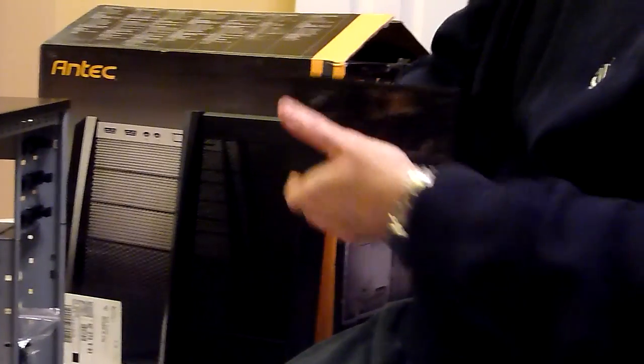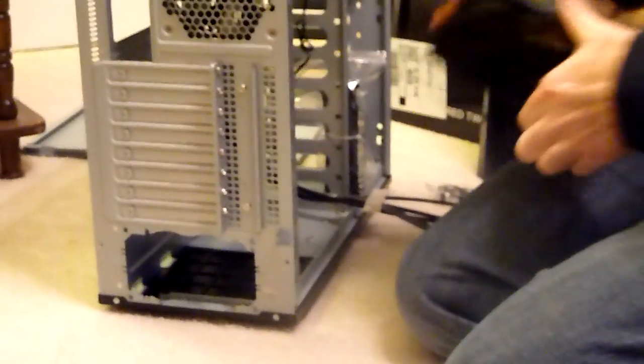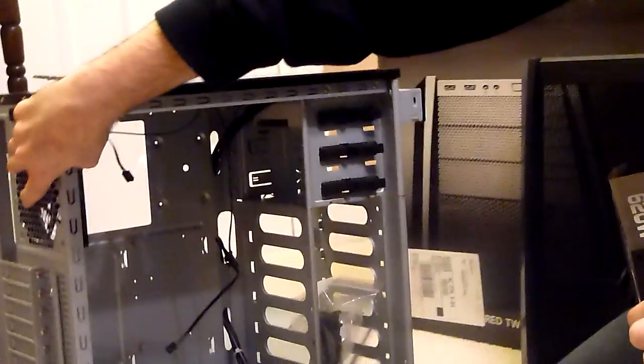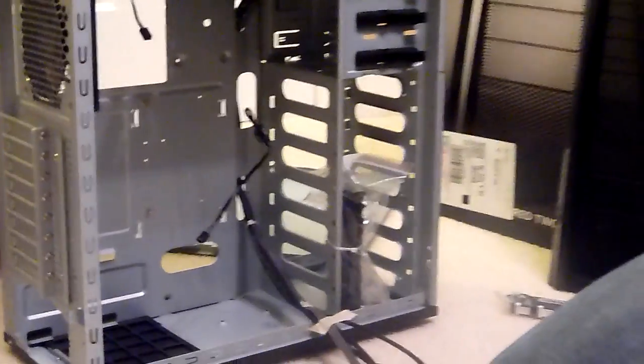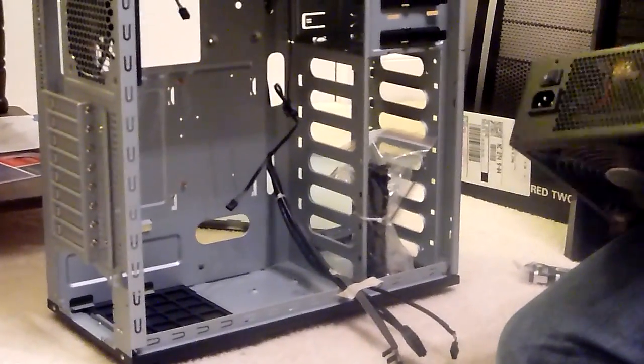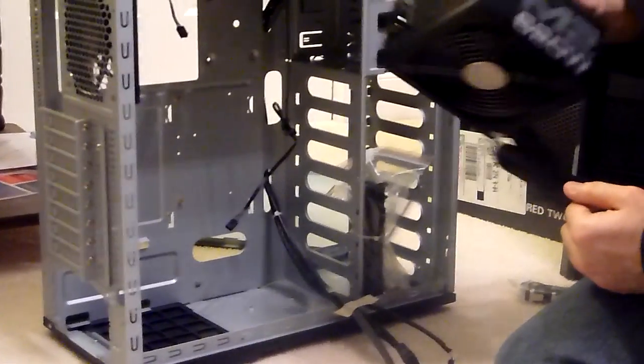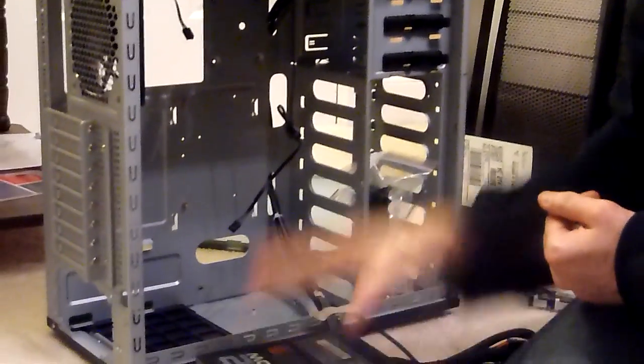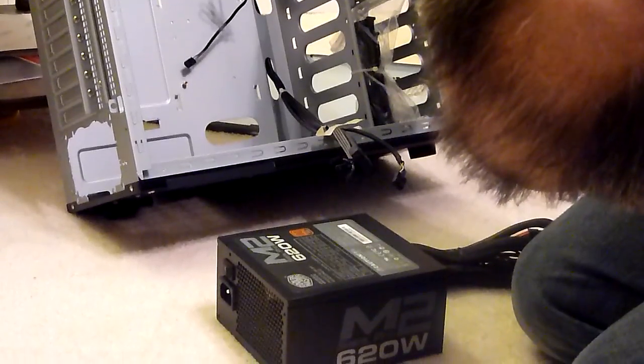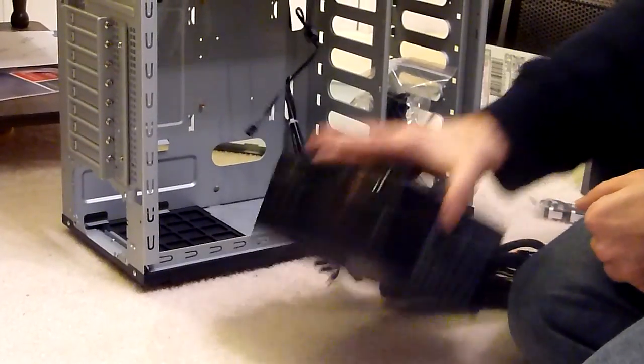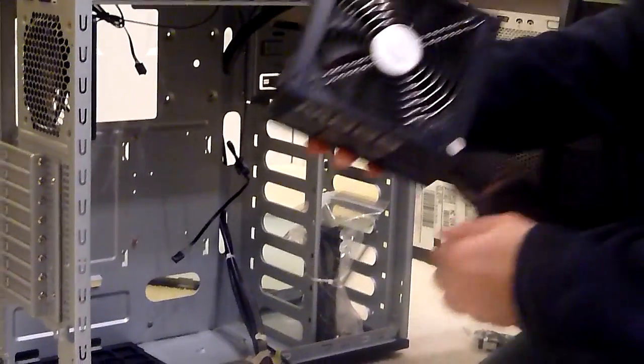Let's see. I almost put it in there upside down. This case has a little screen on the bottom with the fan so we can suck air in from the bottom of the case if we want to, to cool this.